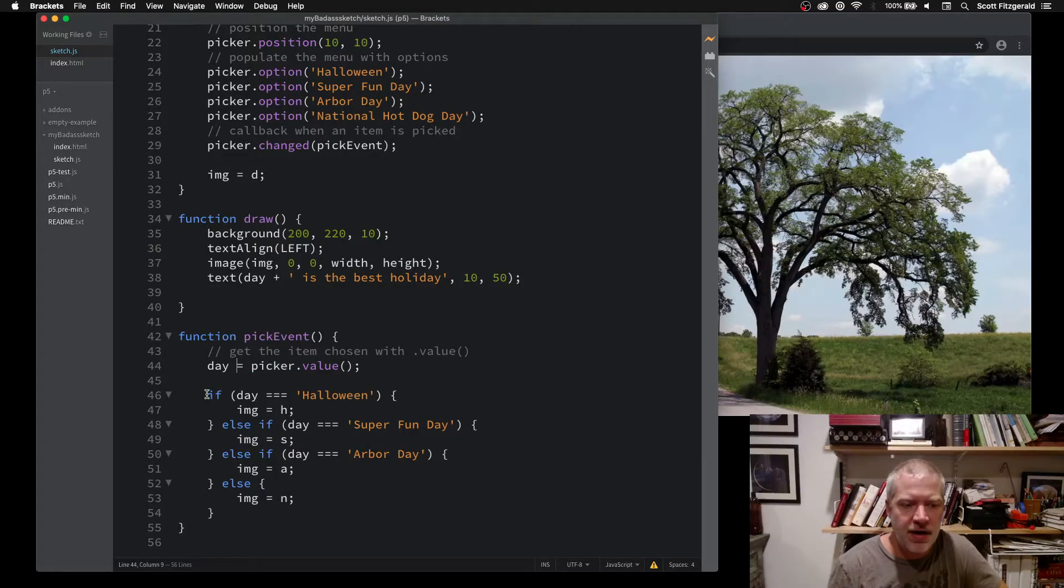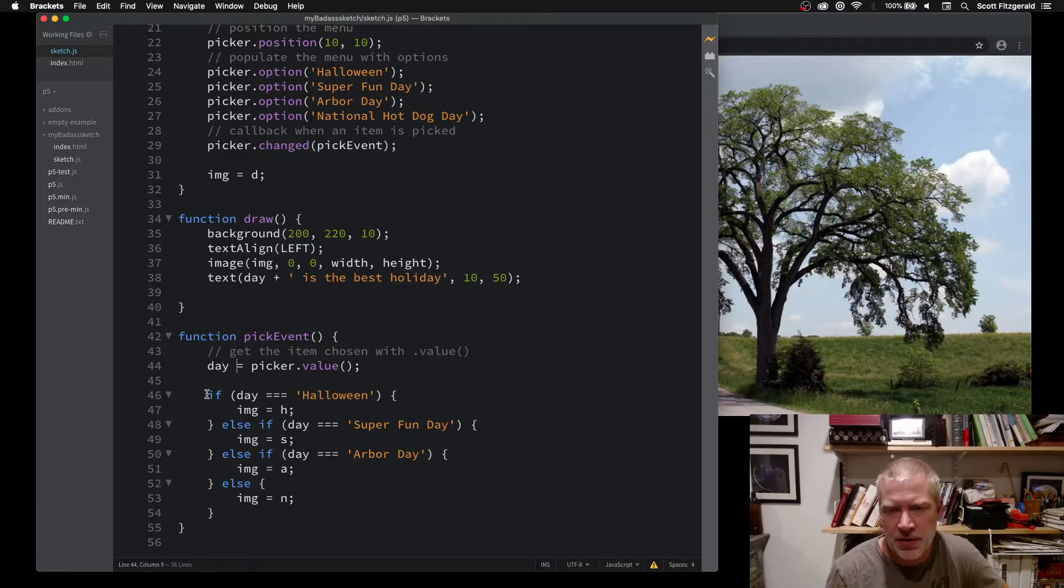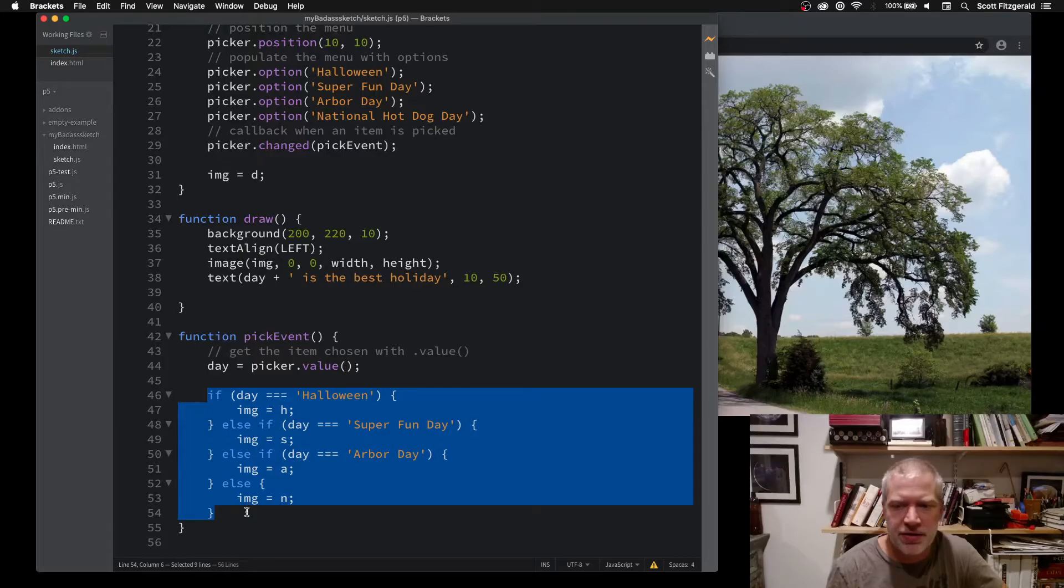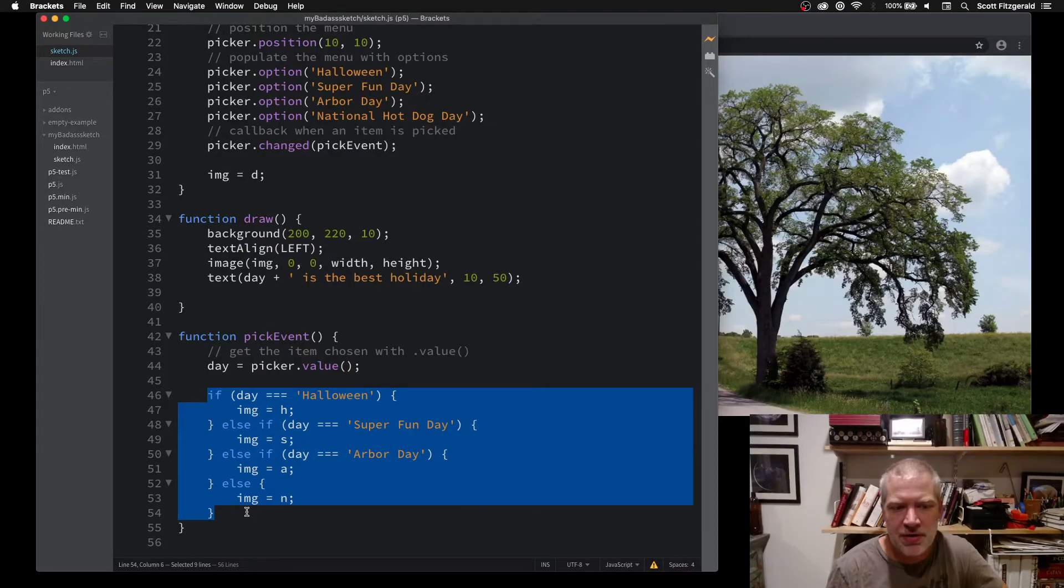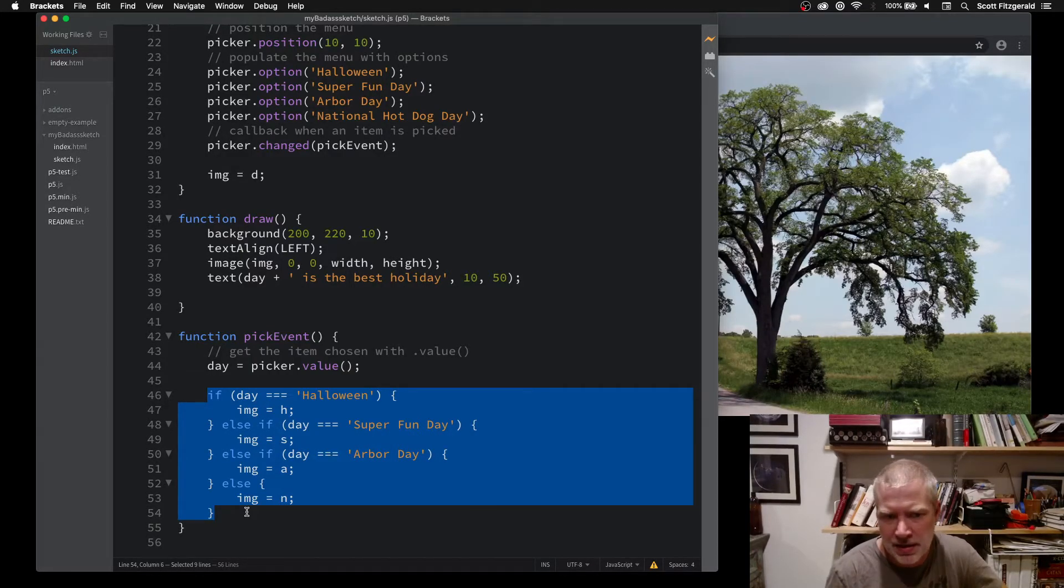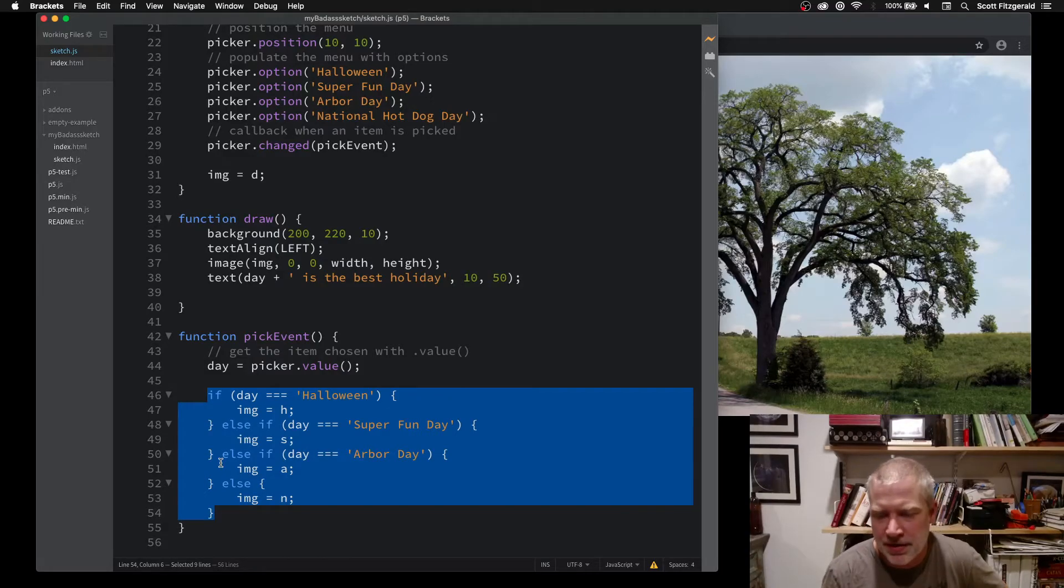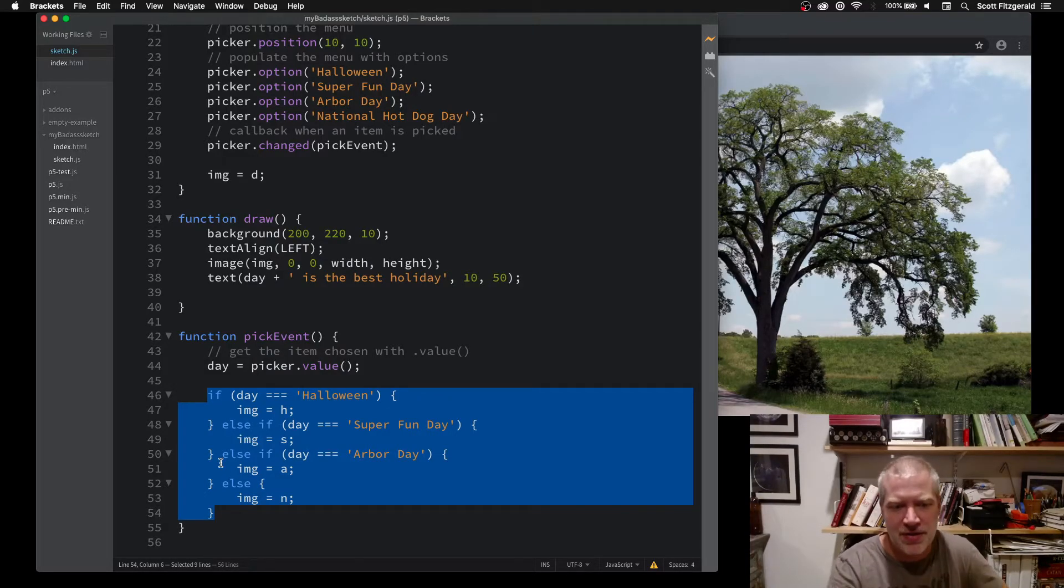Then I can do just a real quick conditional to see what's been chosen. If the day is Halloween, then we show the Halloween image. If it's Arbor Day, then we show the Arbor Day image. If it's National Hot Dog Day, we'll show that one.